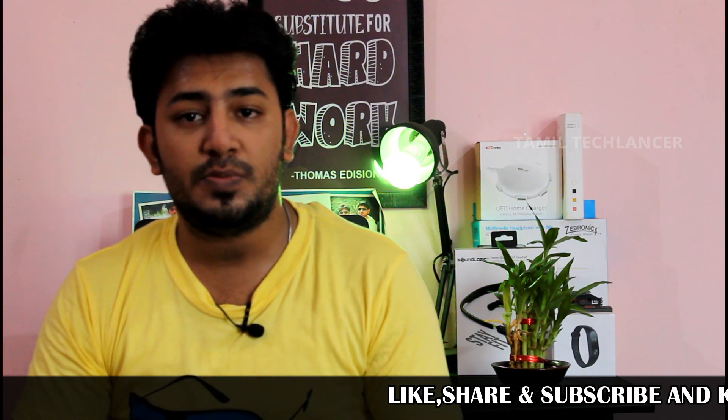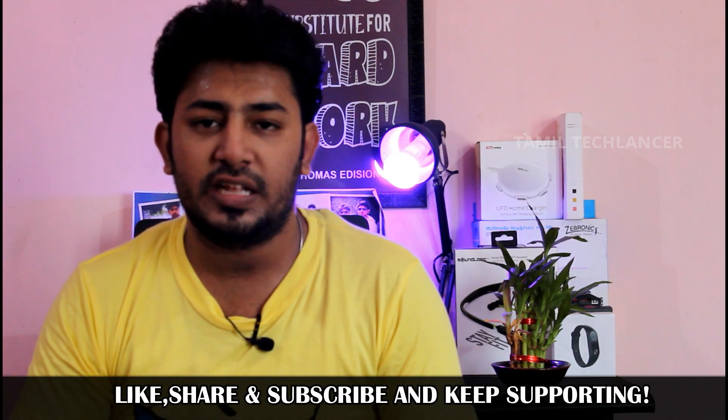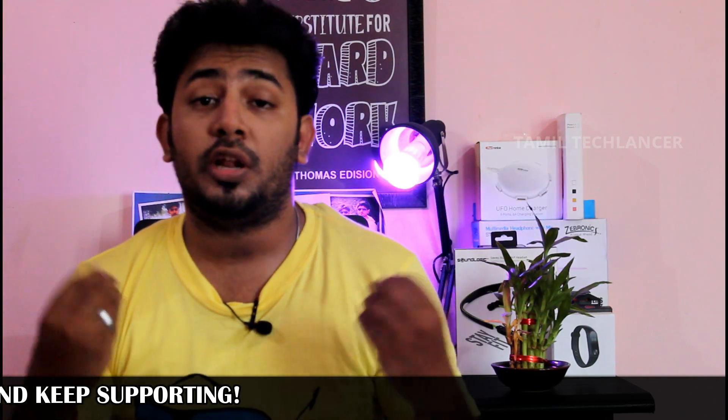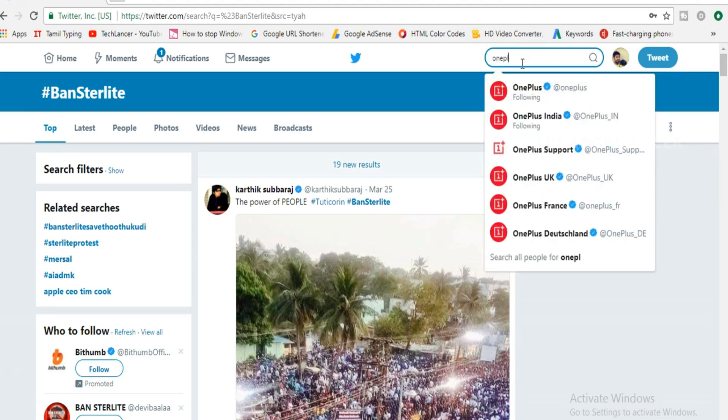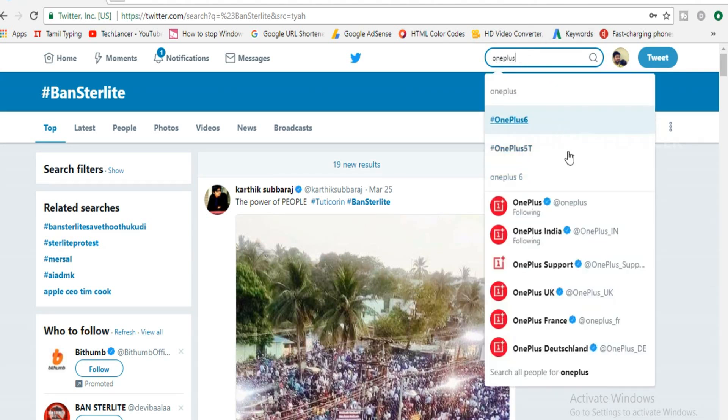you can see that there are many celebrities and top companies. You will be able to reach the same person. If you want to search for any product, you can tag the customer and submit the issue, and they will always reply.